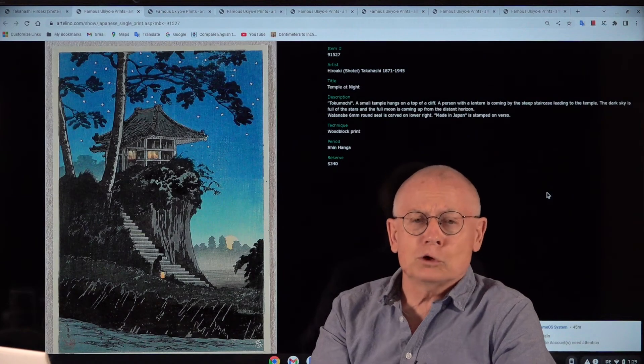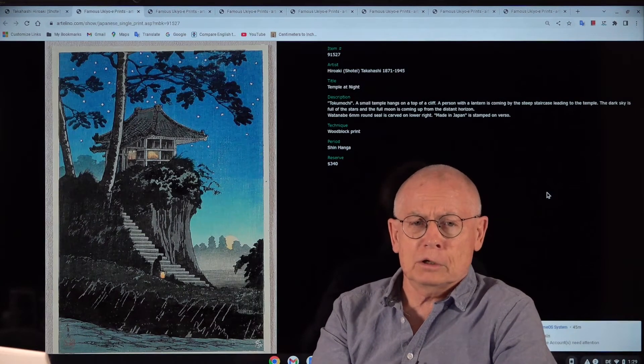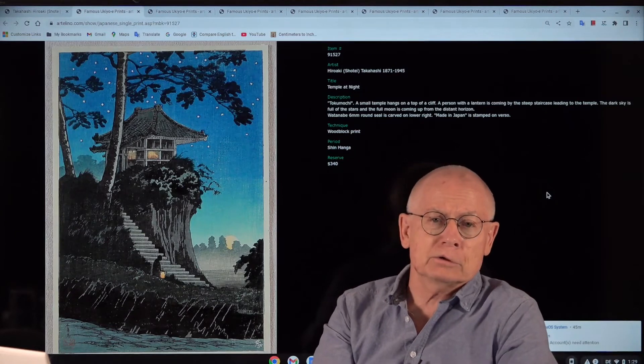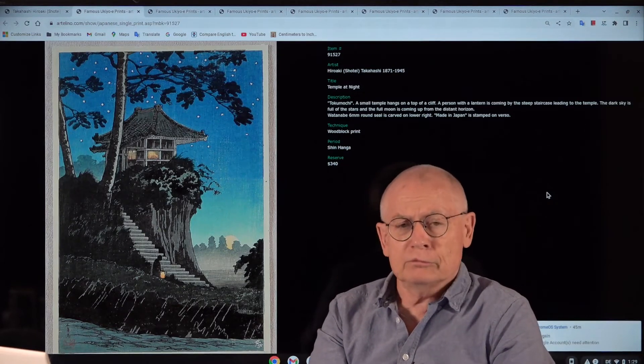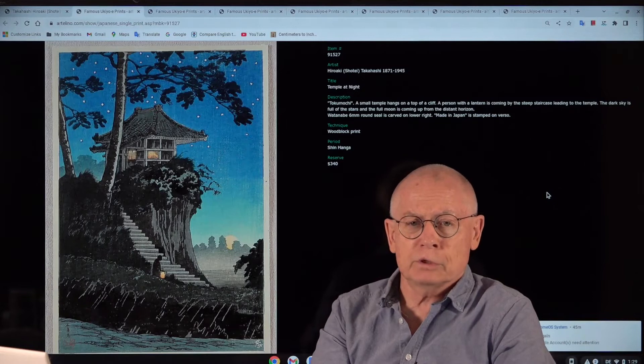Welcome, ladies and gentlemen. Welcome, friends of the Artelino Company. Welcome, friends of Japanese prints.